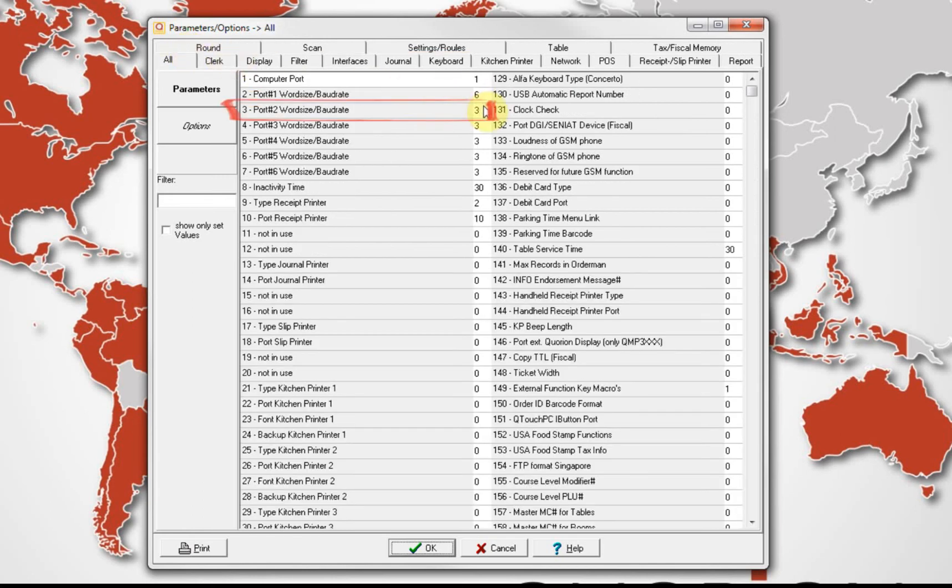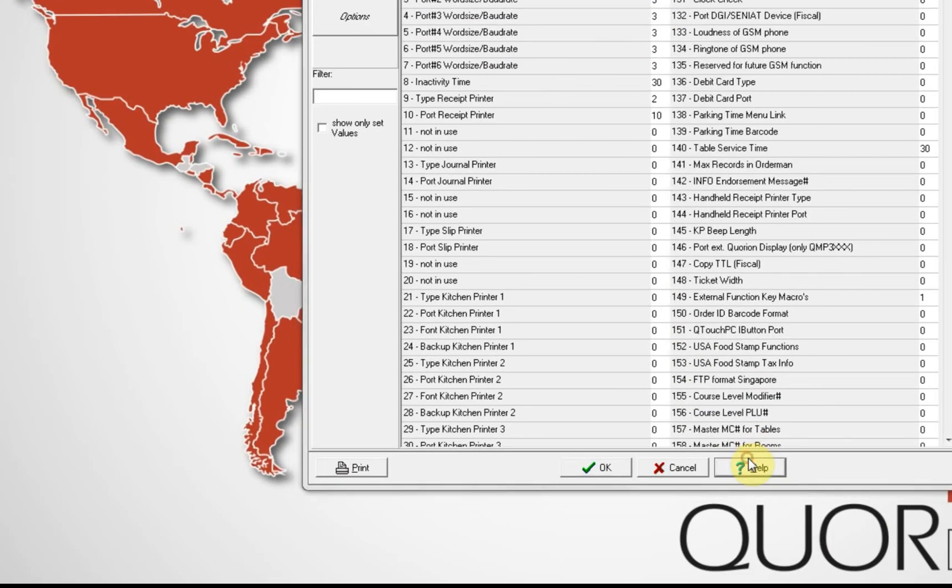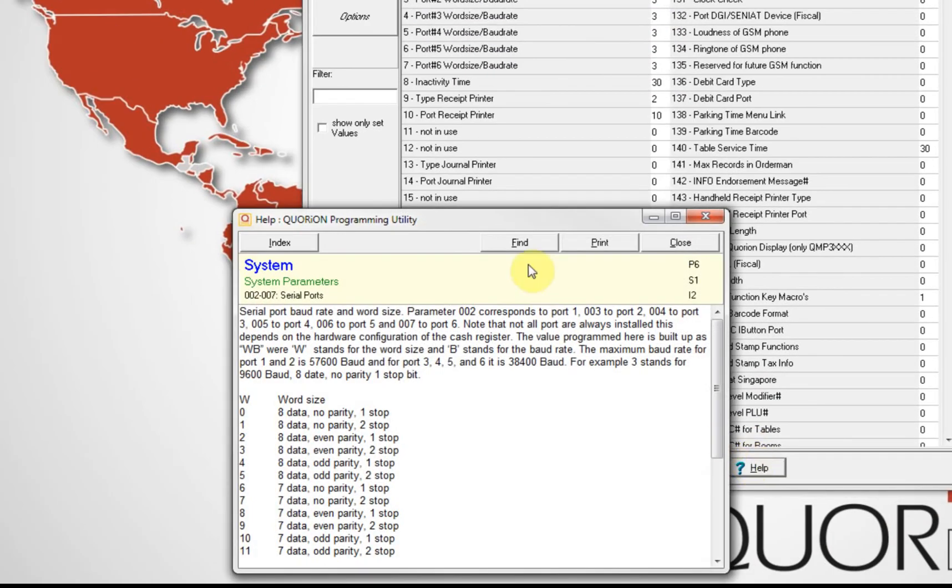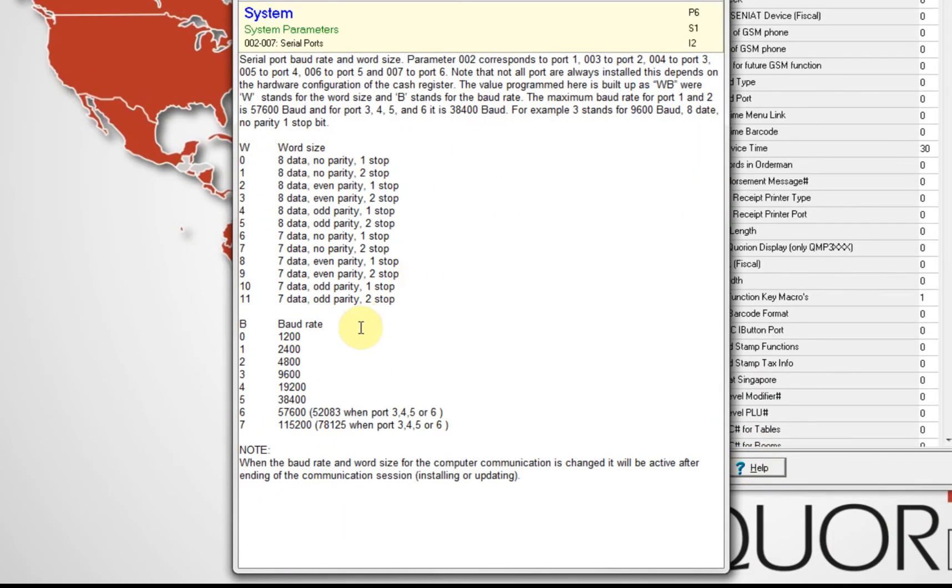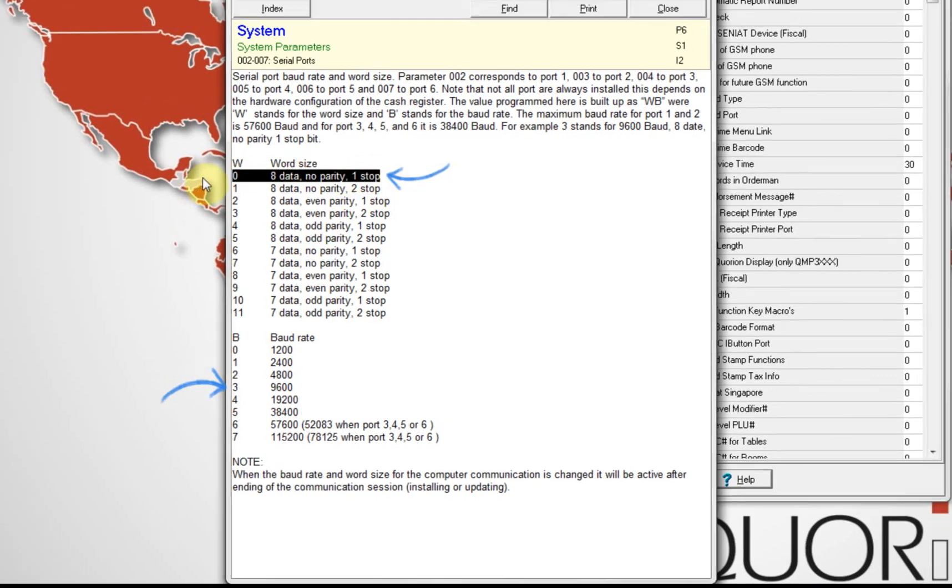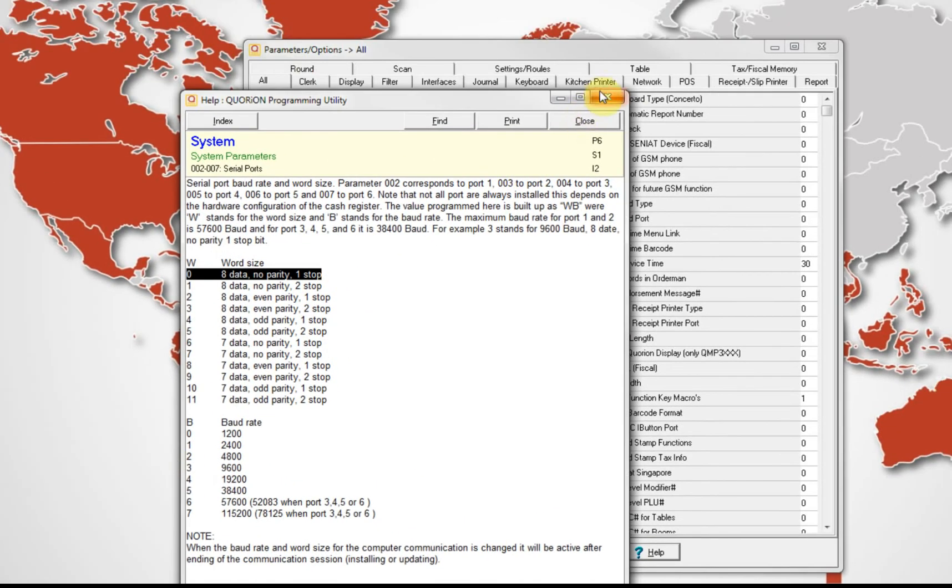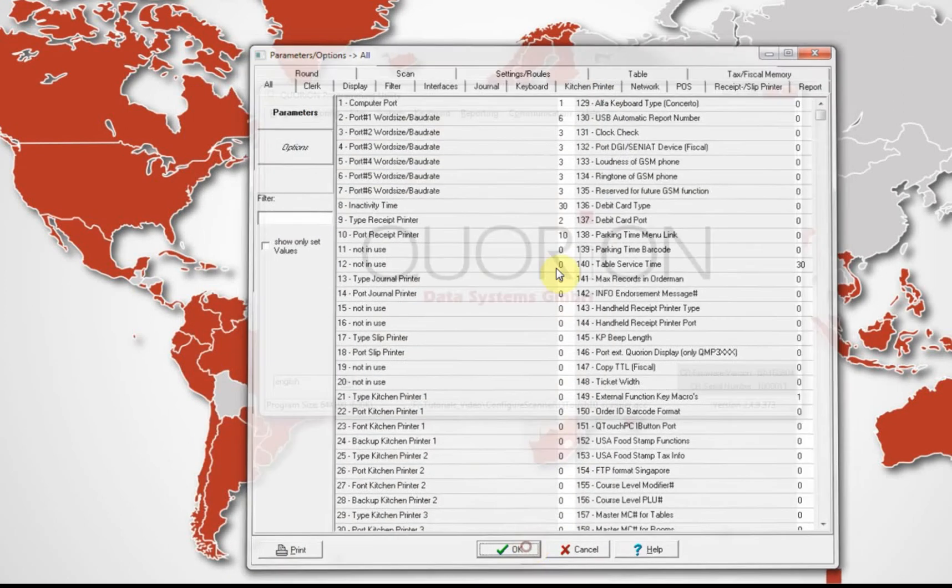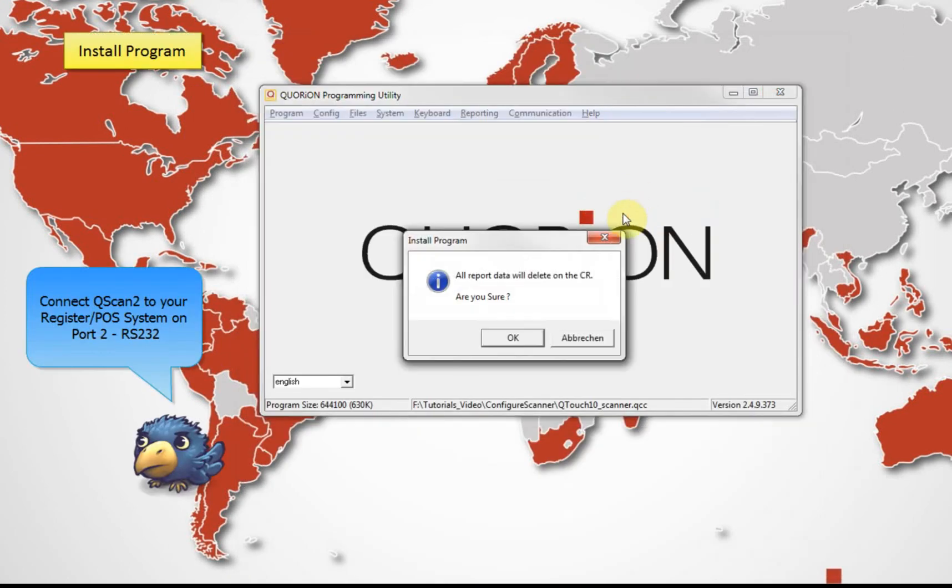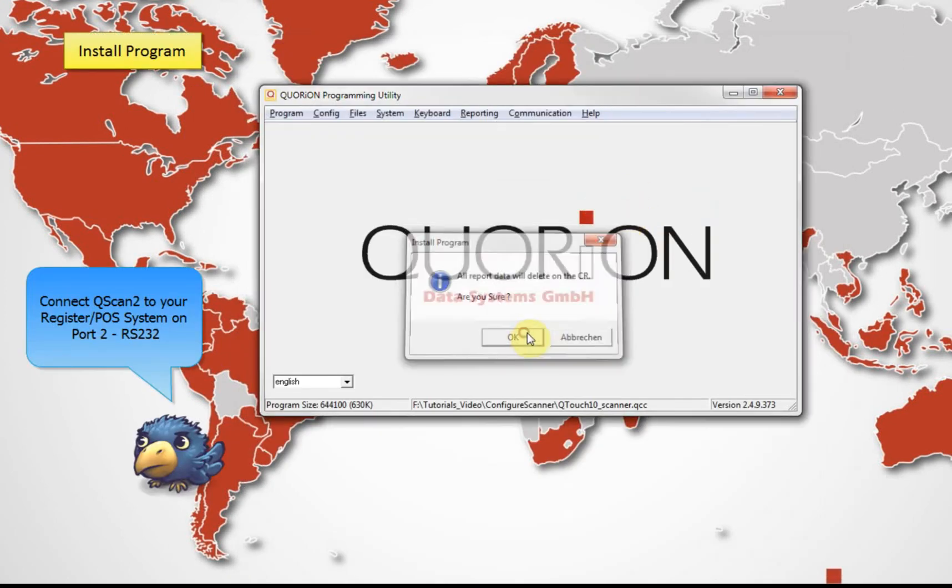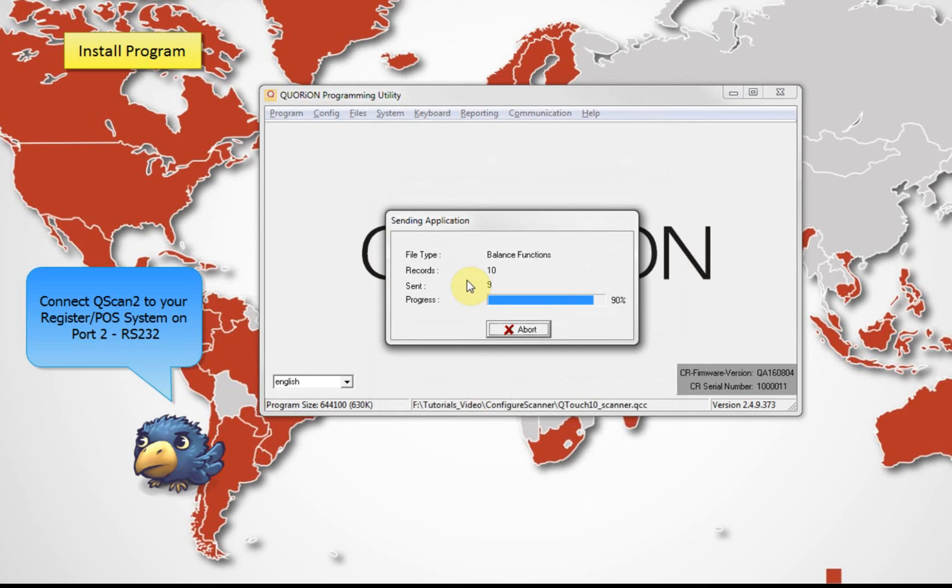To finalize the settings, we configure the word size and baud rate related to our scanner on system parameter 3, which controls the second port. We set the value at 3, which means 9600 baud rate, 8 data bits, no parity, and 1 stop bit. Now we proceed to create PLUs on PLUs files and then install our config in our register.